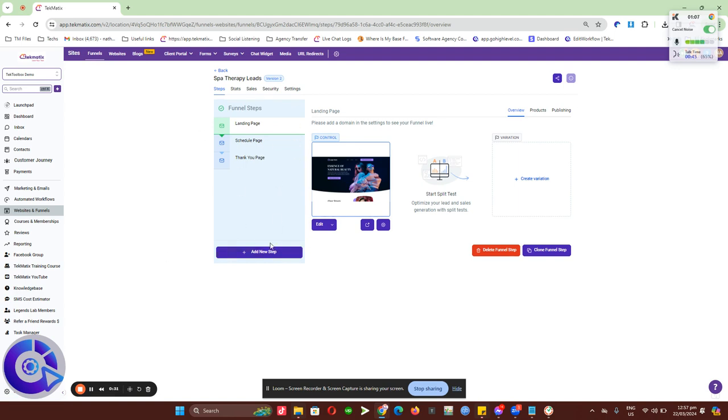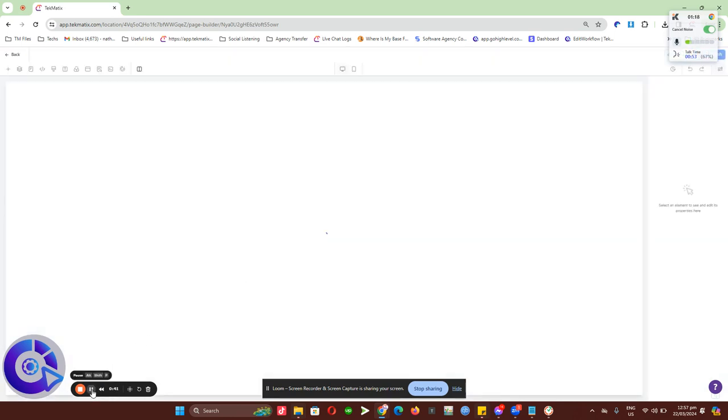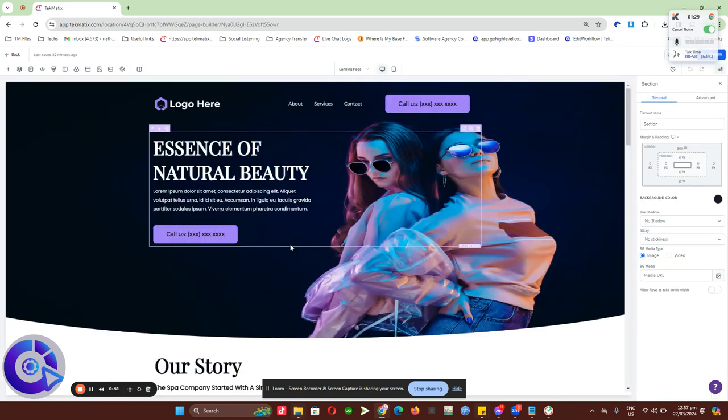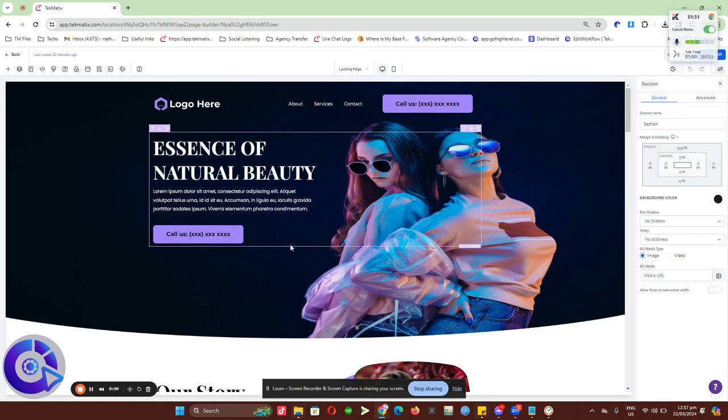Go to the funnel that you want to add a cookie consent to. Click on edit and wait for this to load. Here we go. This is the template or funnel page that I decided to add the cookie consent to.